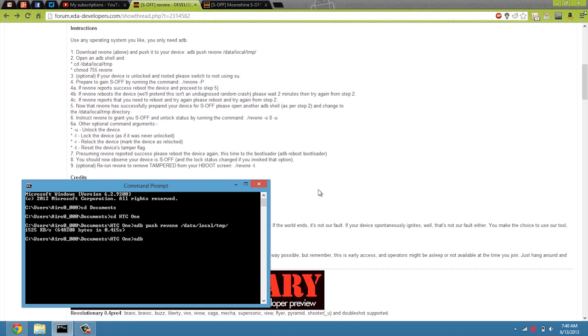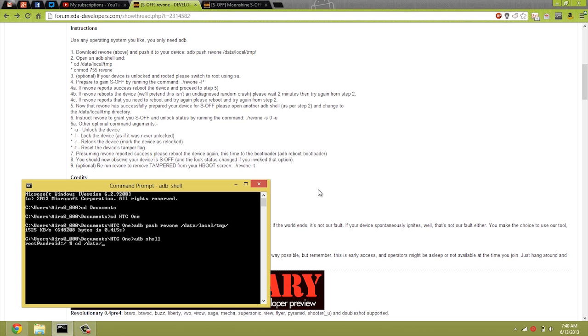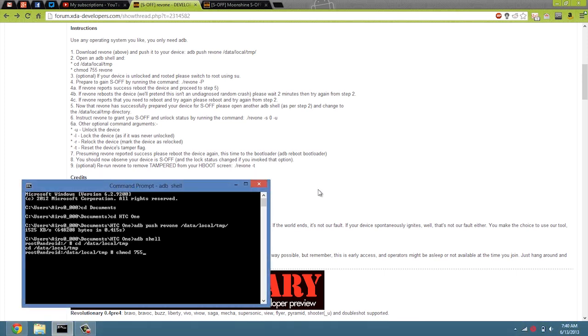Do ADB shell. So we're going to do chmod 755 Rev1, hit enter.